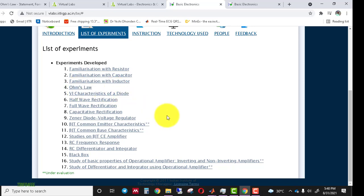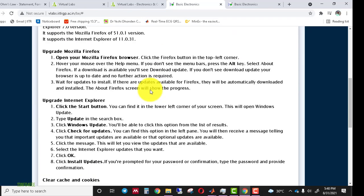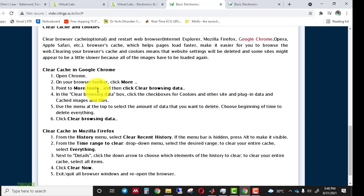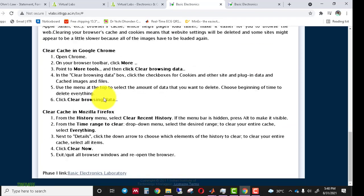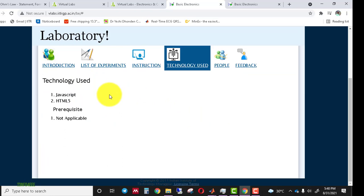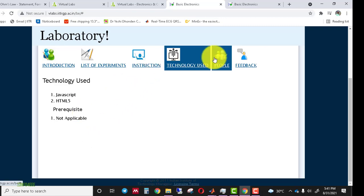Here are the instructions about the system — which browser to use and information about your internet connection and browser settings. You should read these instructions before performing the experiment. The technology used for development is JavaScript and HTML. No pre-requisite is required as these are basic, starting-level languages, especially if you are from a computer science background.